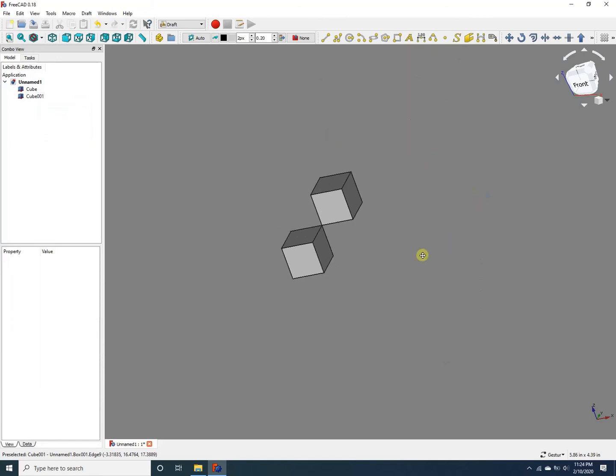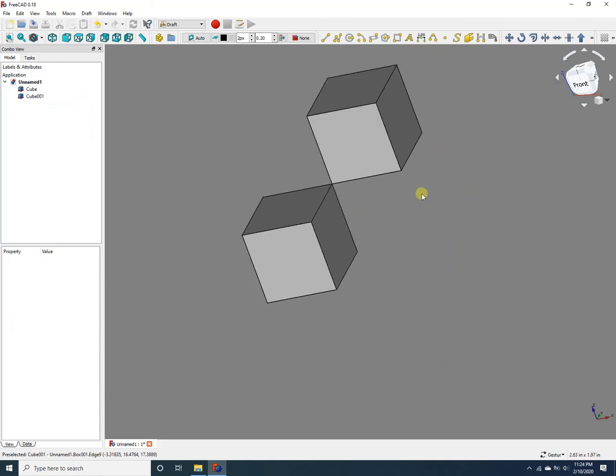So that's basically how we move objects in FreeCAD. Now the moving operation is not restricted to individual objects—you can select multiple objects and move them. For example, let's select both of these cubes together and move them.